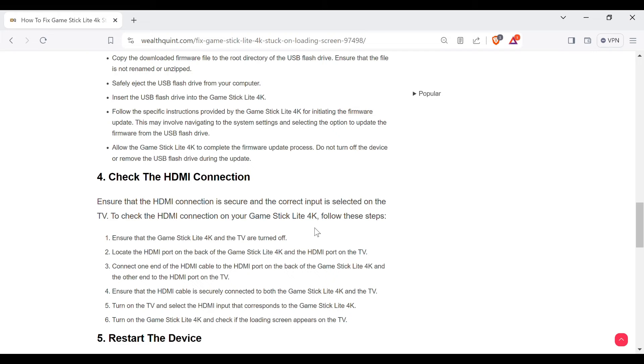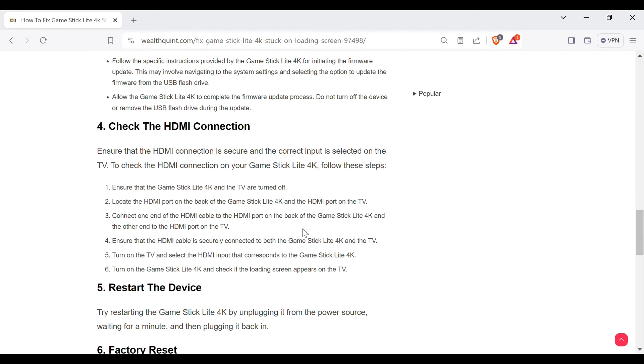Connect one end of the HDMI cable to the HDMI port on the back of the Game Stick Lite 4K and the other end to the HDMI port on the TV. Ensure that the HDMI cable is securely connected to both the Game Stick Lite 4K and the TV.